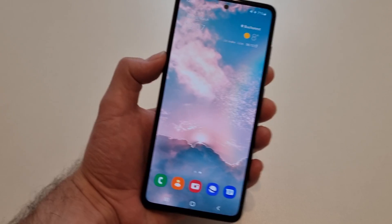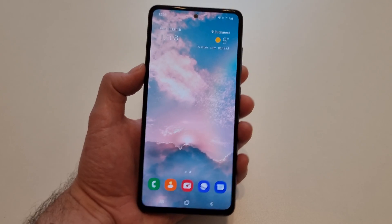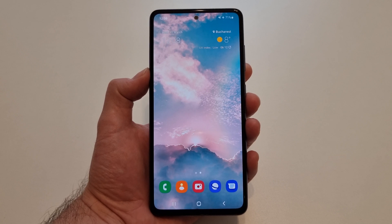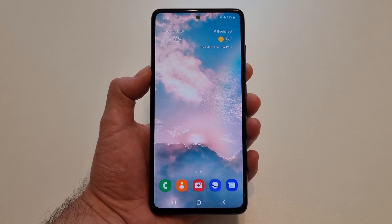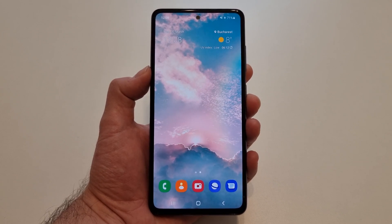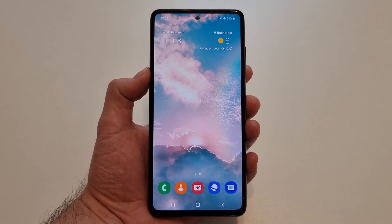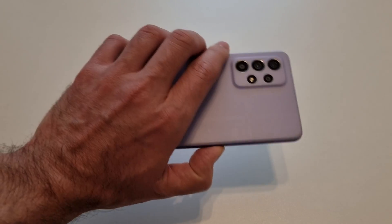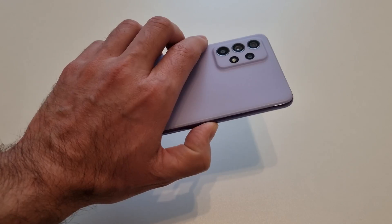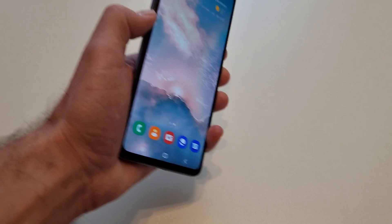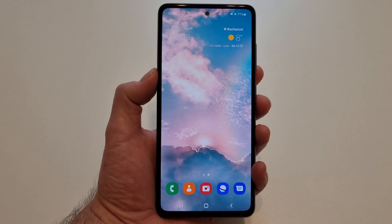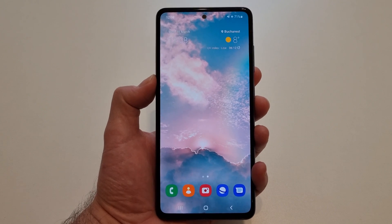Hi guys and welcome back to the channel. Today I'd like to show you how to enter safe mode on any Samsung Galaxy device running Android 12. I have a Samsung Galaxy A52 device and I'm going to use it to show you how to enter safe mode.